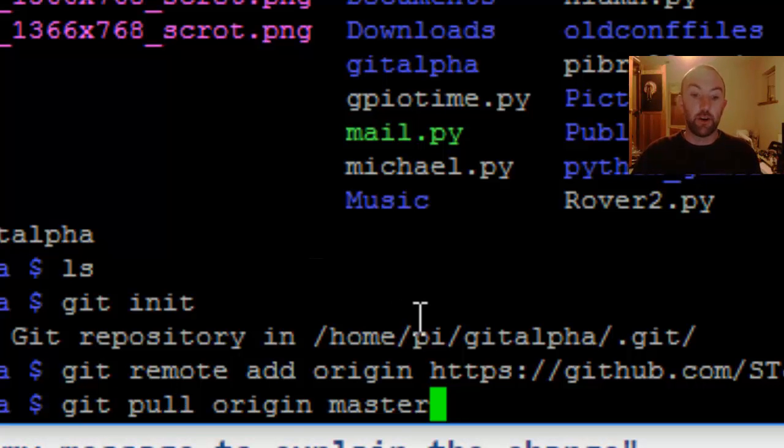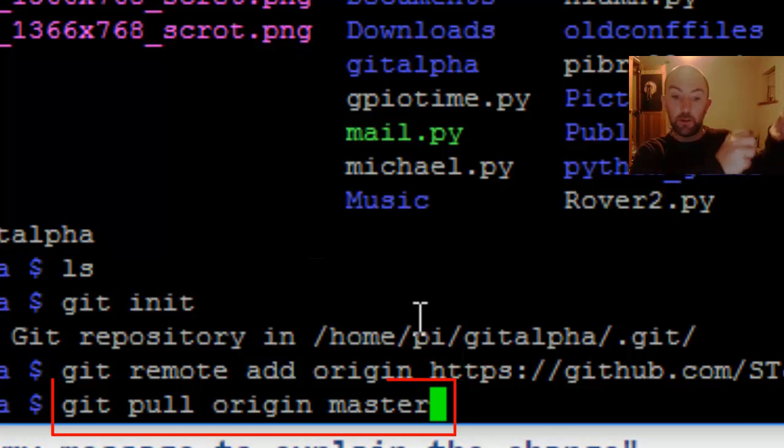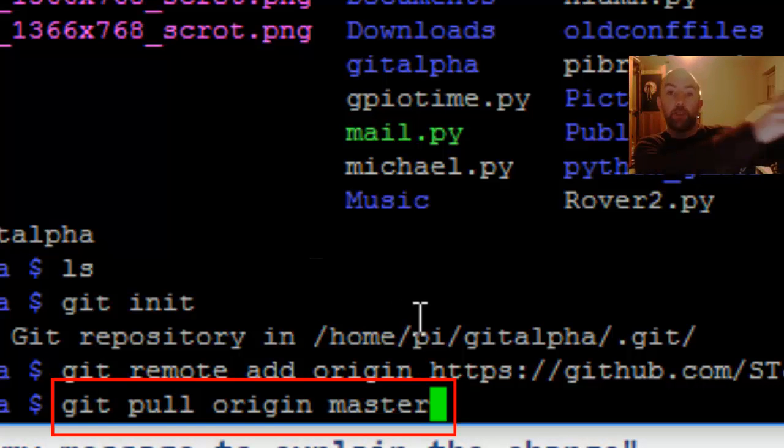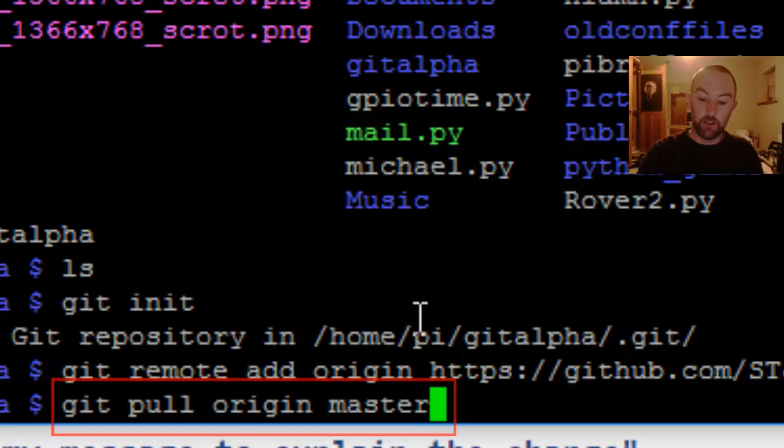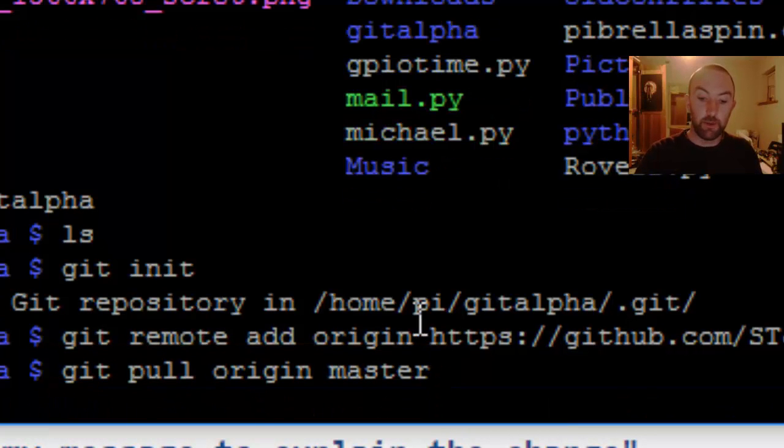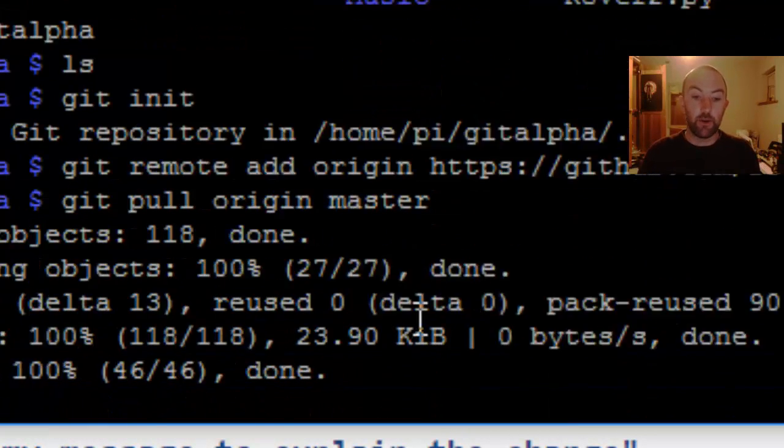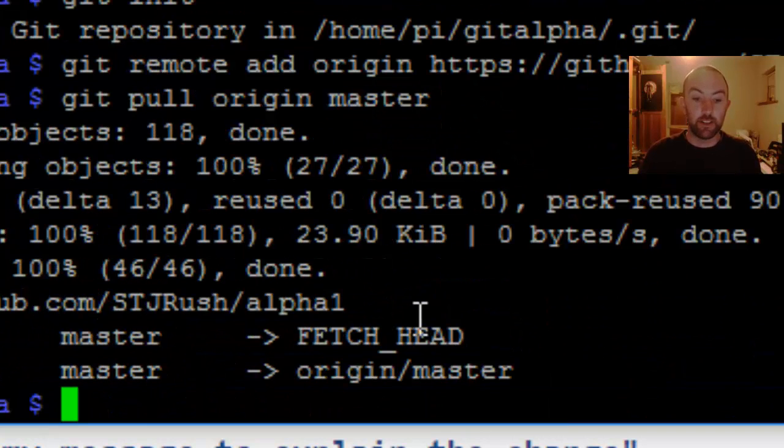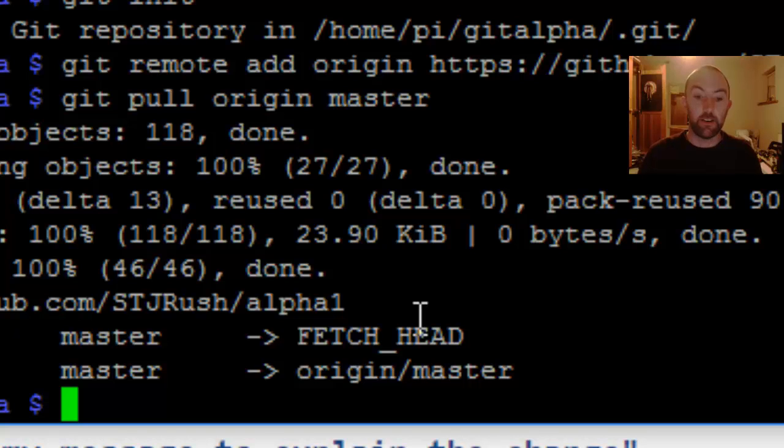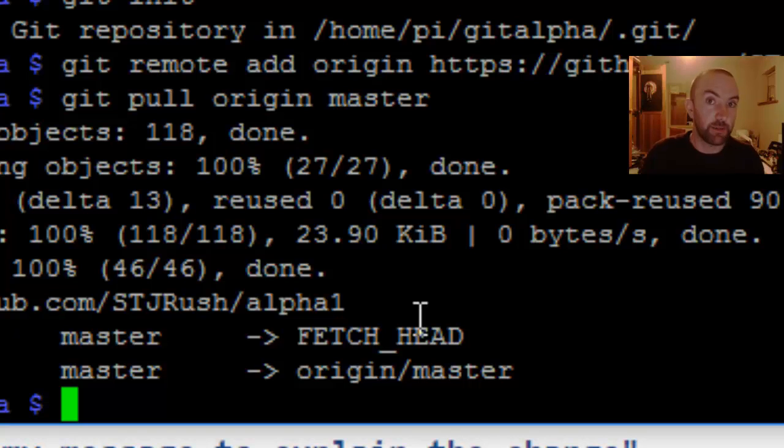I'm going to pull down all of the files from GitHub onto my Raspberry Pi. To do that, you go pull from the origin master. That's your repository. When you do that, you should see them all loading in like this. And now your folder is full of all those files on GitHub.